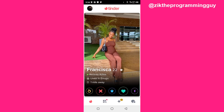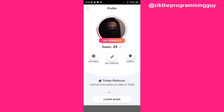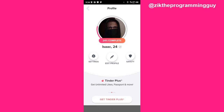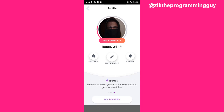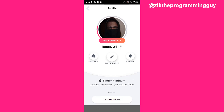The first step is to open your Tinder app. Once you open it, click on your profile icon at the top left corner. Once you click on that, you get the option to go to Settings, Edit Profile, and the Safety option.